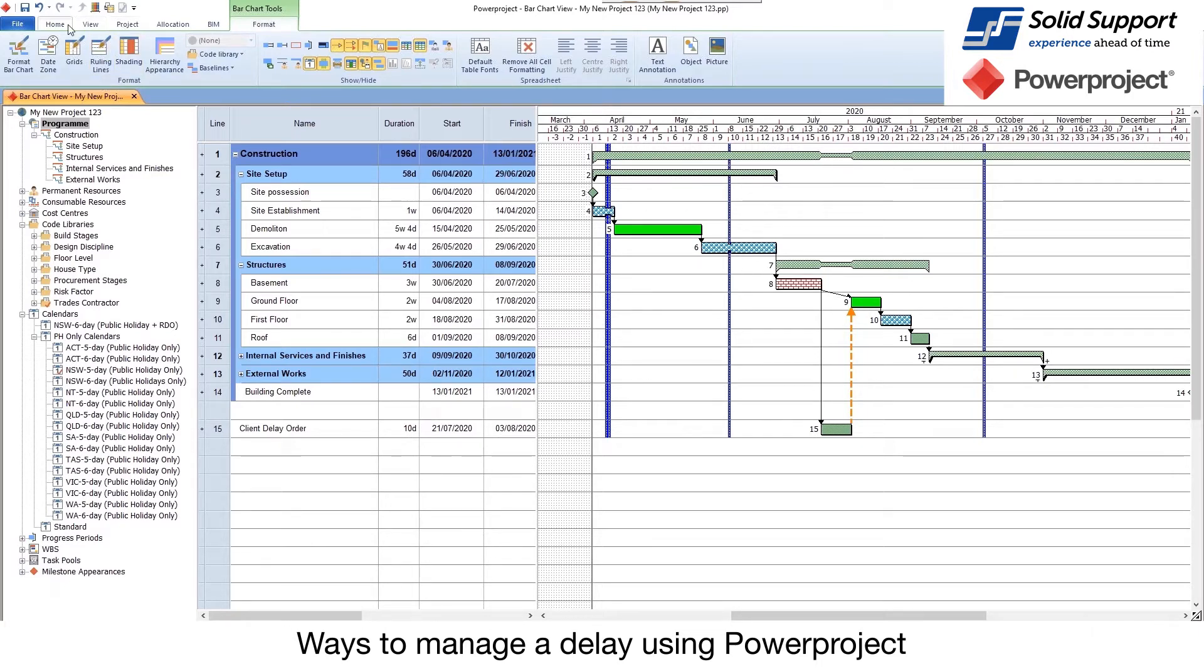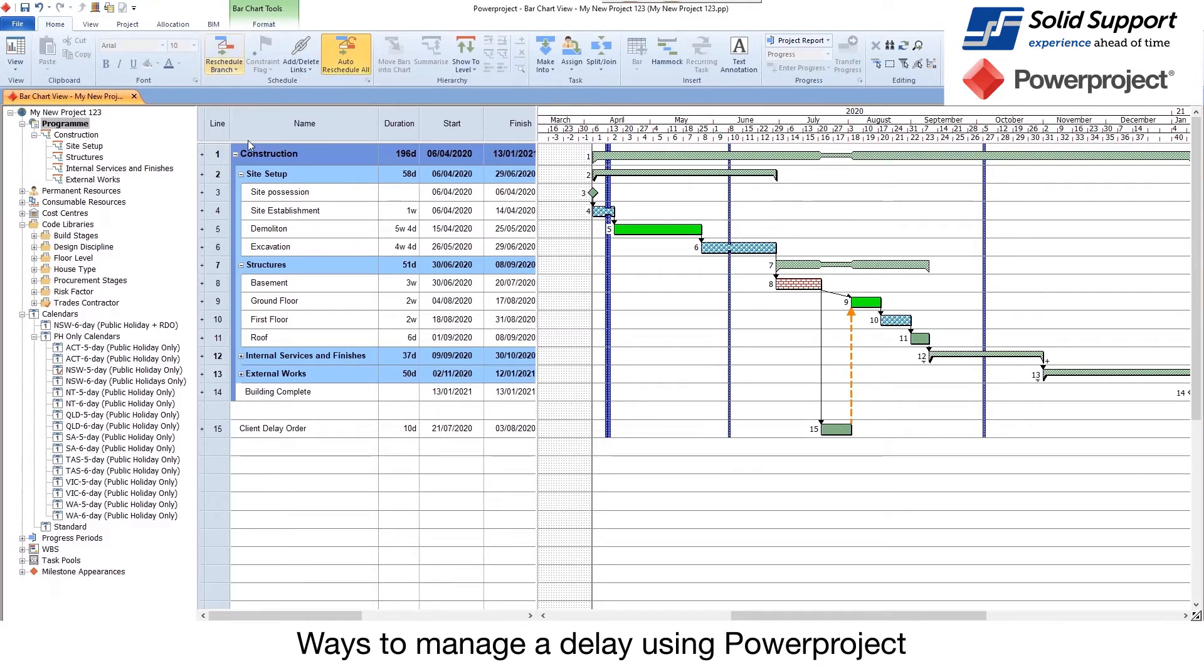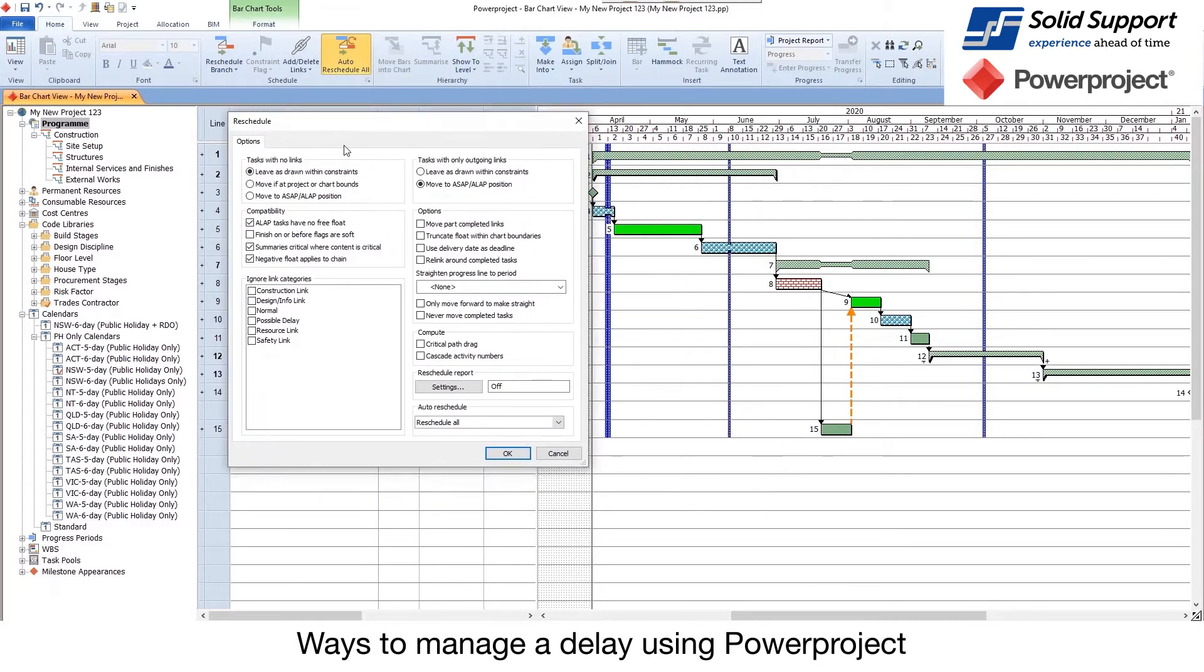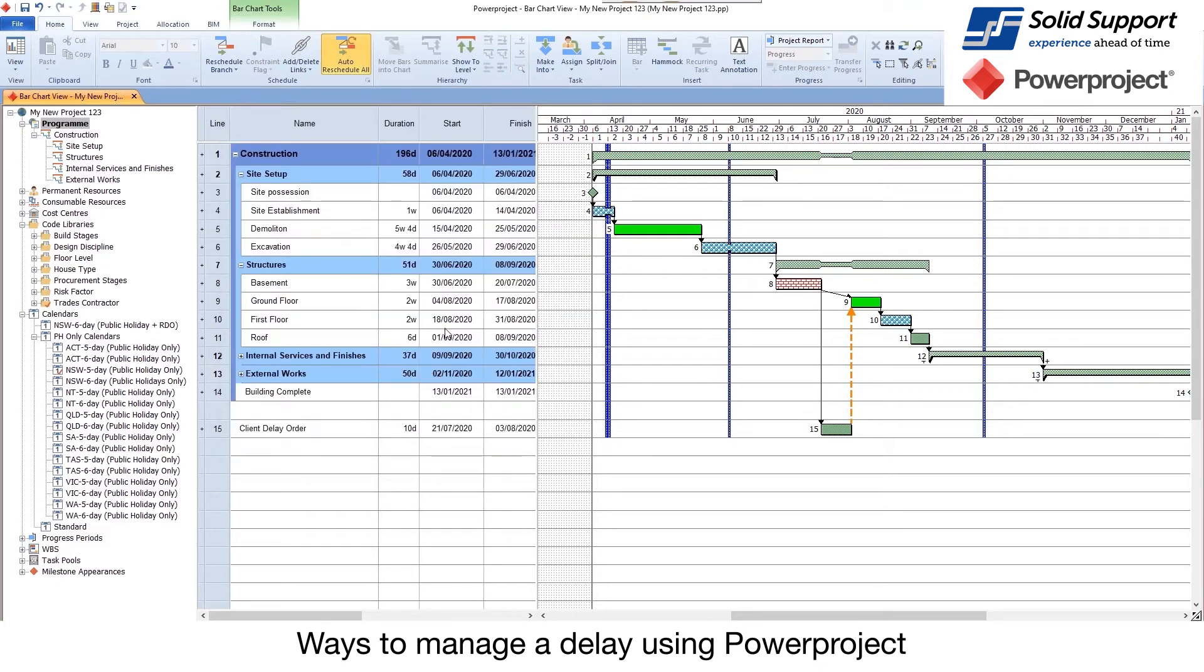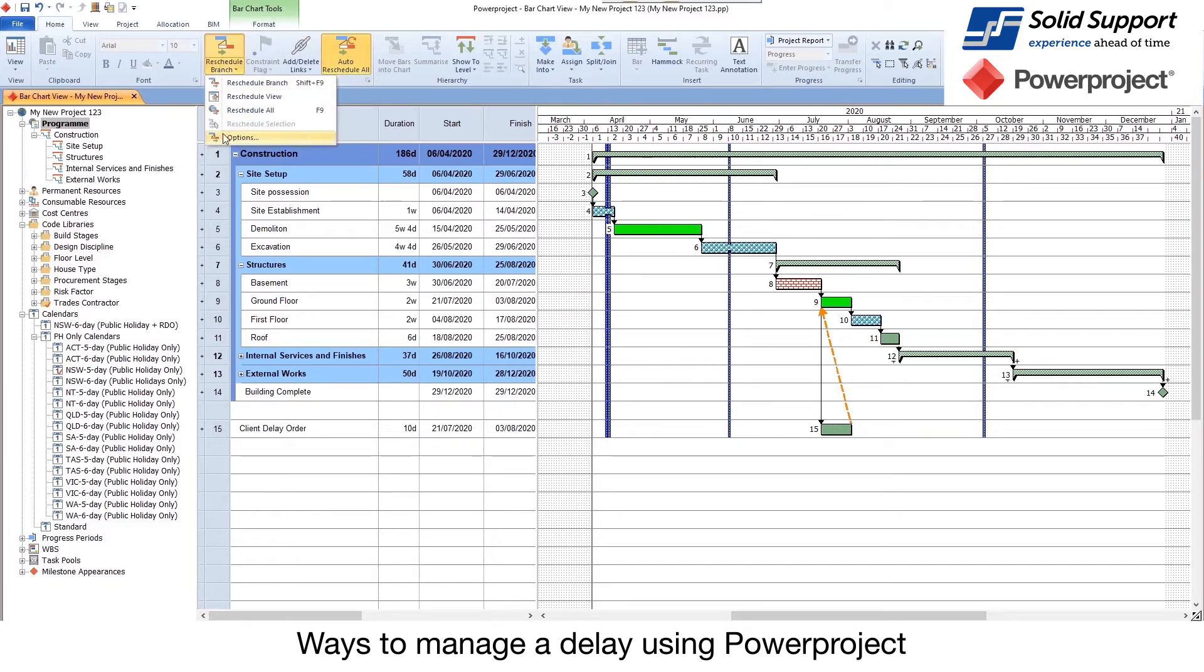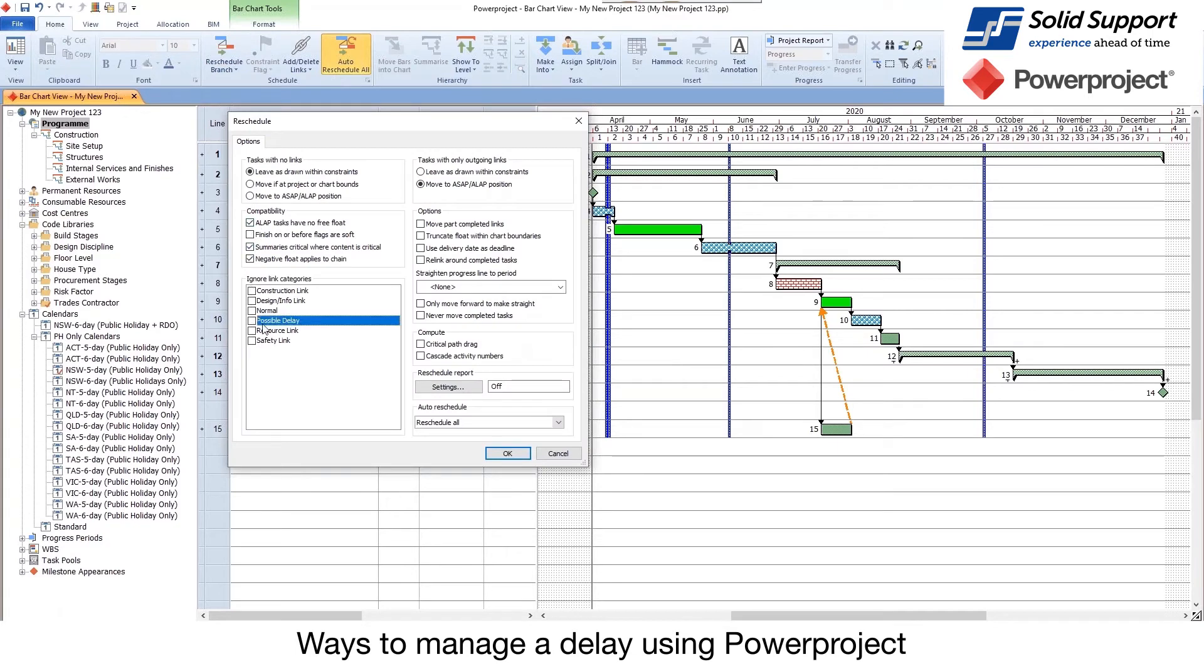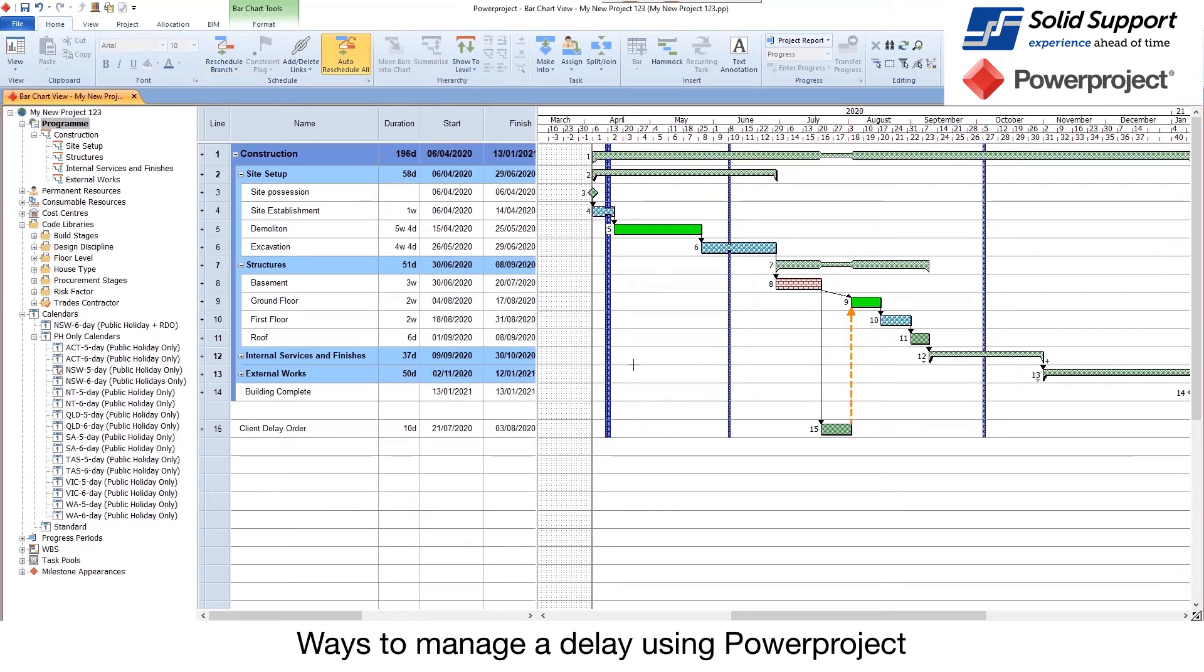Now what I can do is when I go to reschedule, if I go to options, one of the powerful features here is that we can say when recalculating, I want to ignore certain types of links. In here, I'm going to ignore possible delays. If I do that and then recalculate my project, although it's in here, I can now see what it was like before. I'm ignoring that link, so I can put them in and have two views of it: what's it like with the delay links in, and what's it like without those.